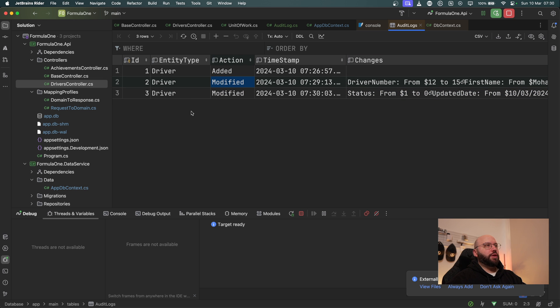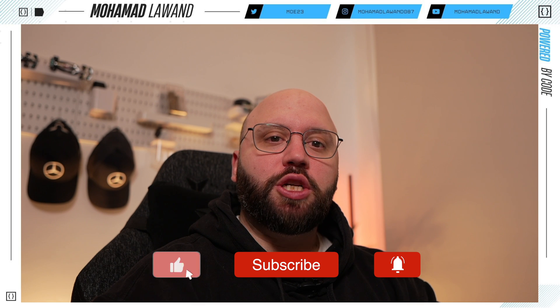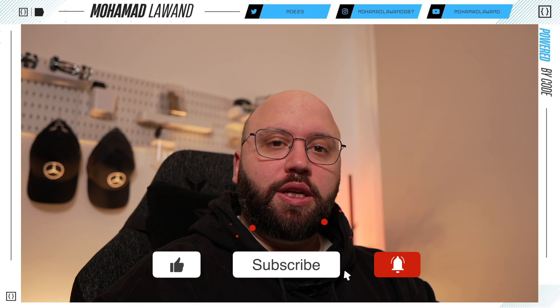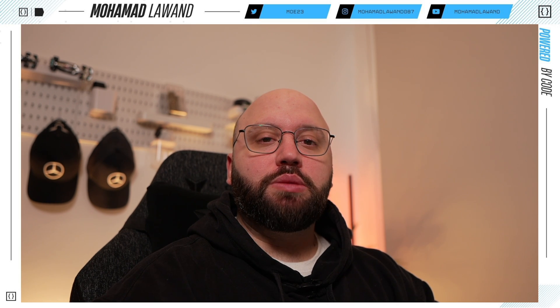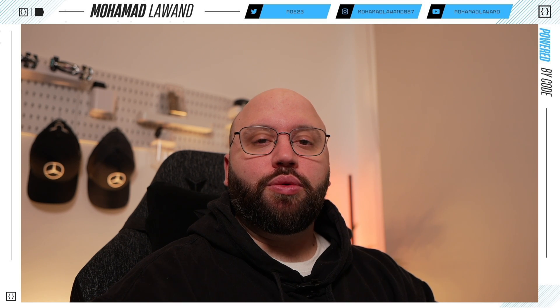We're now able to capture all of these different changes. I was able to audit every single request coming in by overriding the SaveChangesAsync that Entity Framework uses to save changes to the database. Within this video we created an AuditLog through all of the different changes — add, delete, and update — allowing us to monitor and manage all changes in the database. The new table is responsible for managing these changes and allows us to see previous and new values.